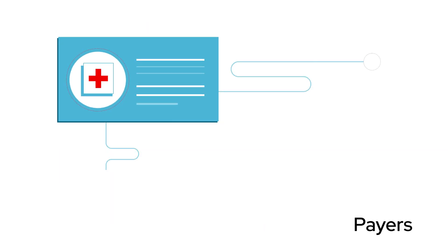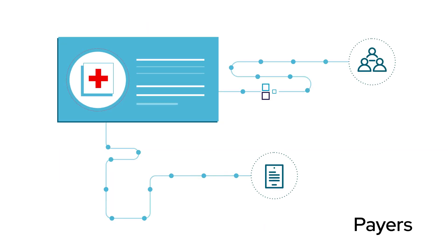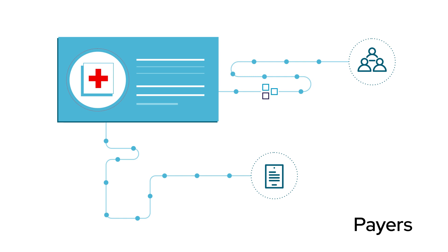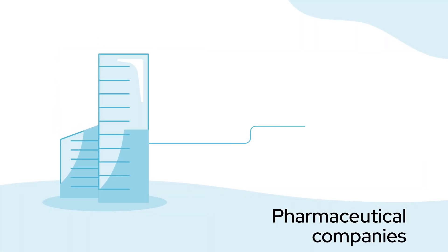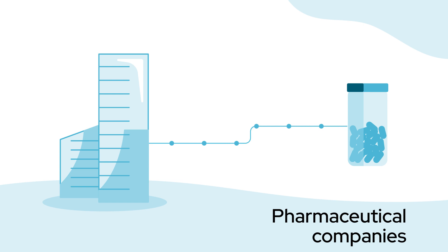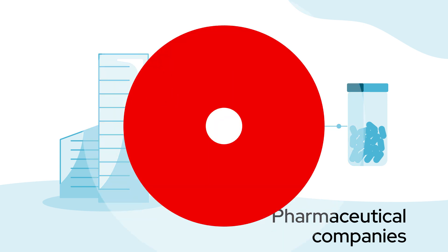Payers need access to information to speed up claims processes and direct their members to the appropriate services. And pharmaceutical companies need data to rapidly develop cost-effective and fairly priced medicines.